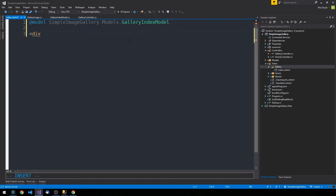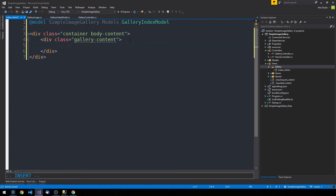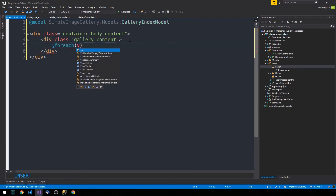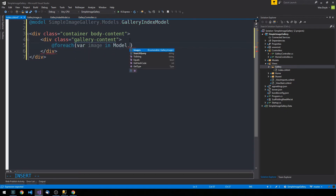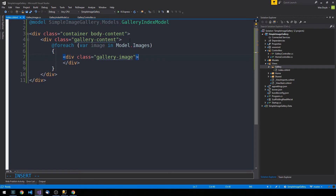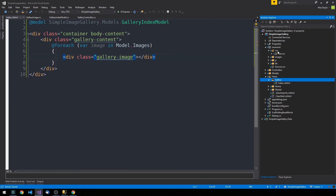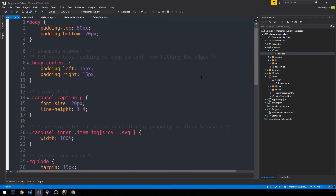I'll create a simple div of class 'container body-content', then a div of 'gallery-content'. Inside we'll use an @foreach loop over @Model.Images, creating a new div of class 'gallery-image' for each image — just an empty div for now. We need to define these classes in our CSS, so we'll expand the wwwroot directory where all the static files for our application are served from.